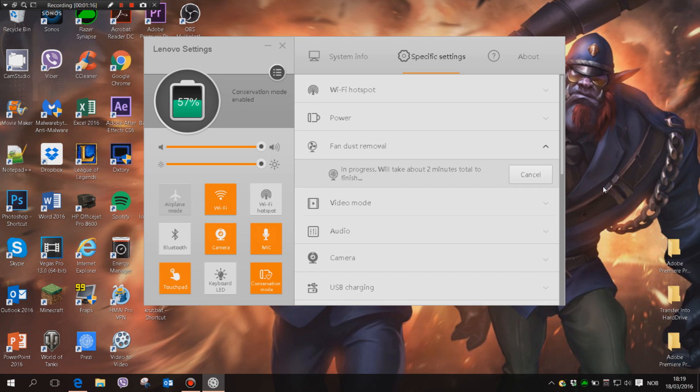So in theory, it's supposed to clean your fan, so I hope it does that now. This is a quick fan dust removal if you're worried about having too much dust in there.